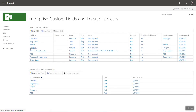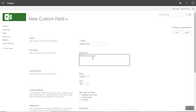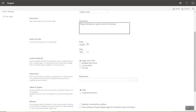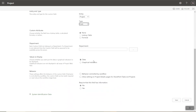Let's do another one. Click New Field, call it 'Capital Costs', description: 'Please estimate your capital costs for this project'. The project manager will see that. Set the type to Cost — we're not going to use a lookup table or formula this time. Save. That's how quick and easy it can be.